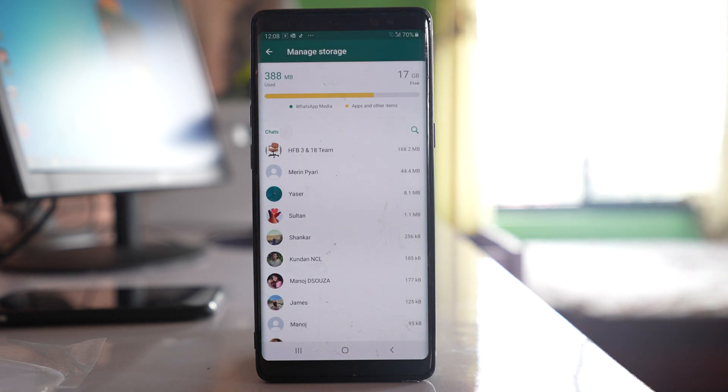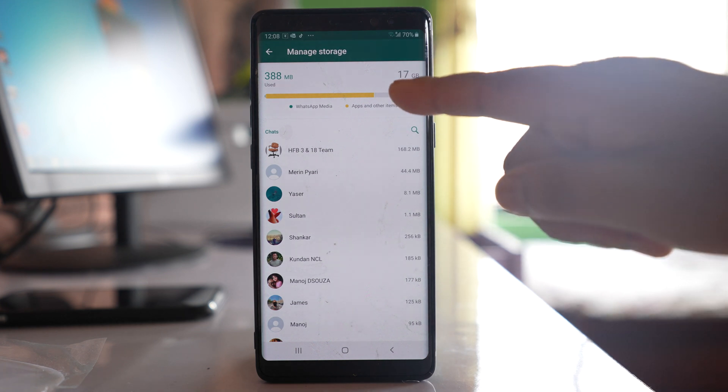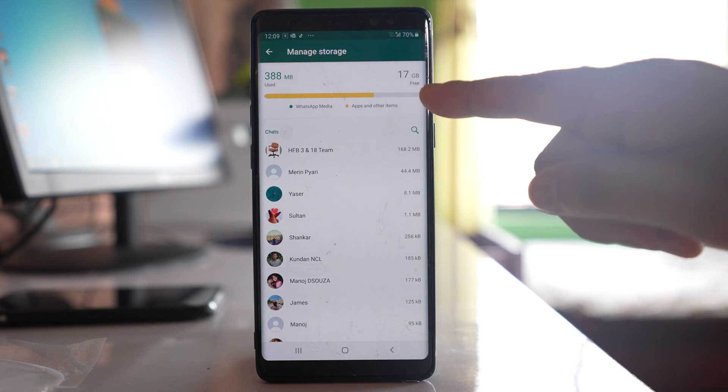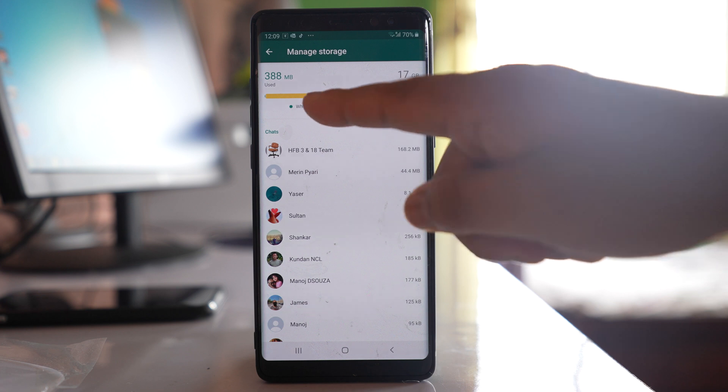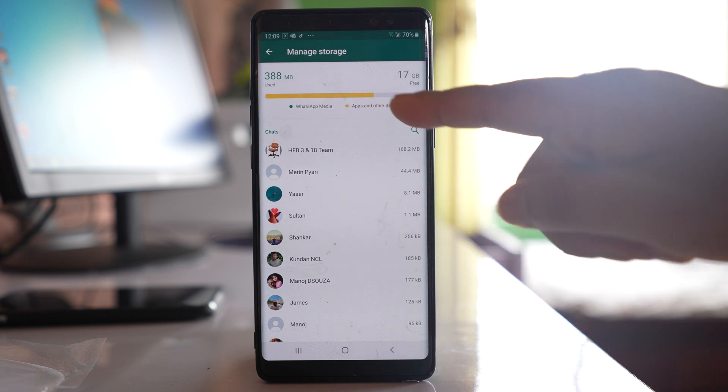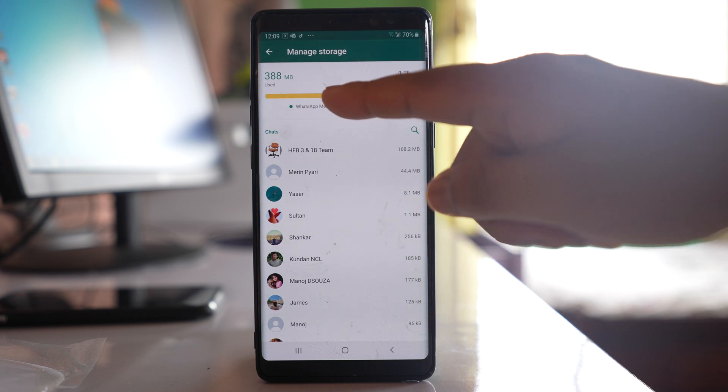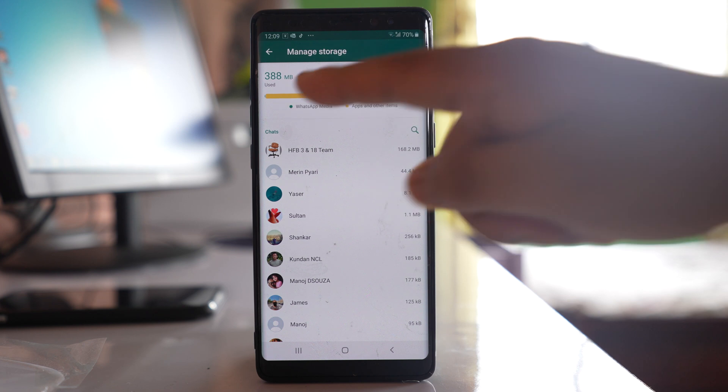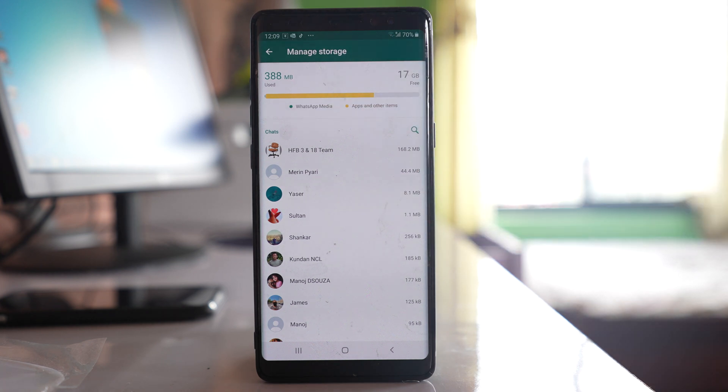Here you can see how much space is free in your Android device. For me, I have still some of the space left. If you can see, apps and other items are taking most of the space whereas WhatsApp media is taking less space.